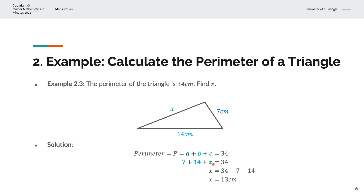We bring 7 and 14 to the right hand side, giving minus 7 and minus 14, and that simplifies to X is equal to 13 centimetres.